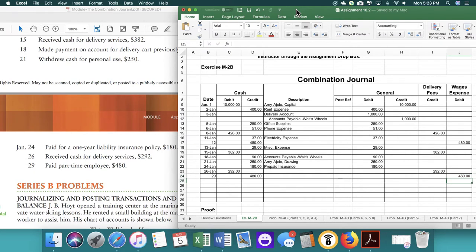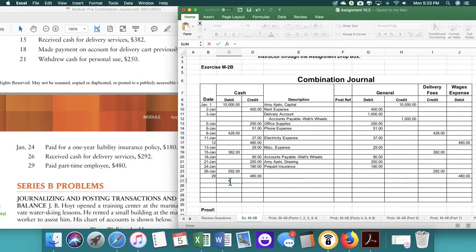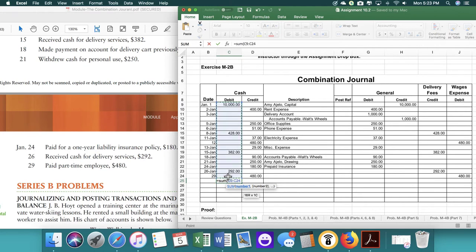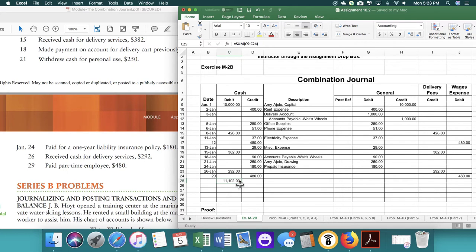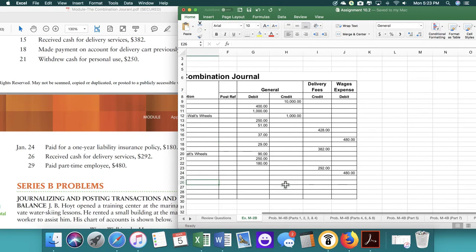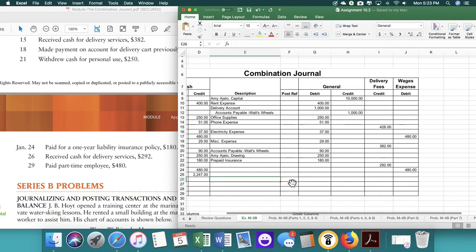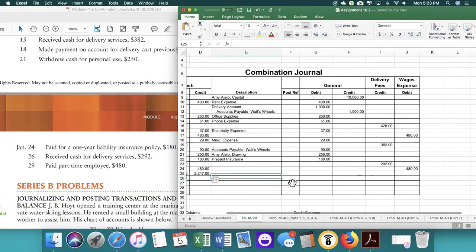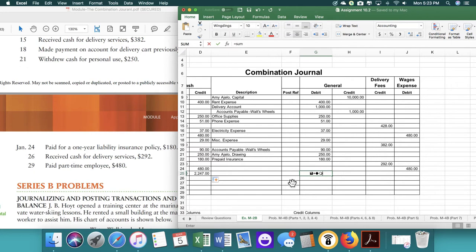And now we have to total the columns. So to make things easy, I'm just going to have Excel do the math. And I'm just going to copy the formula over. And we're going to continue.